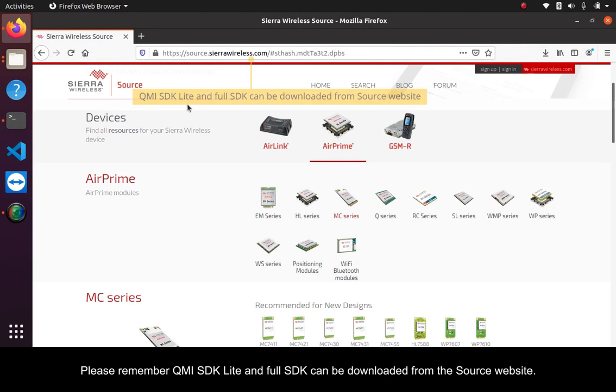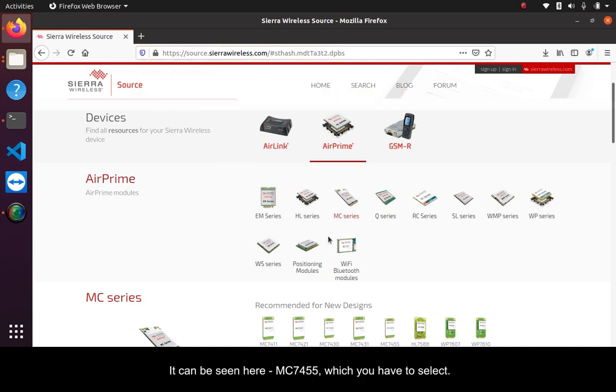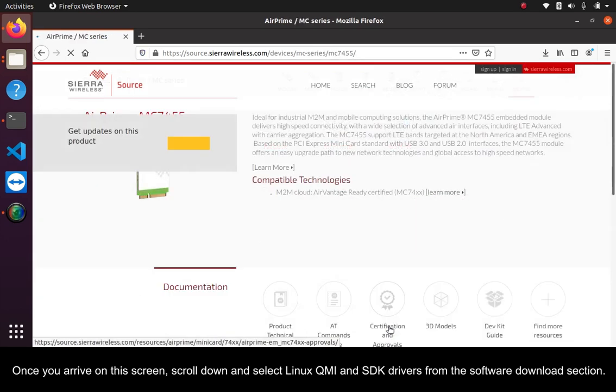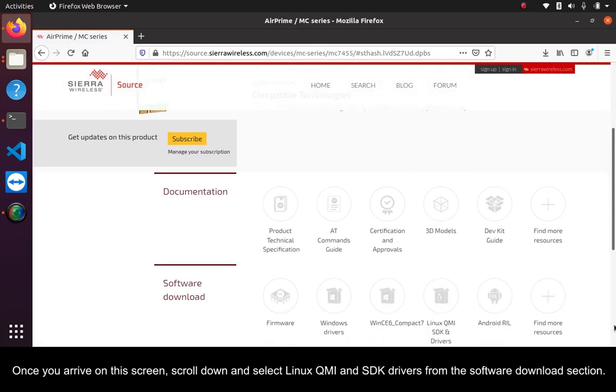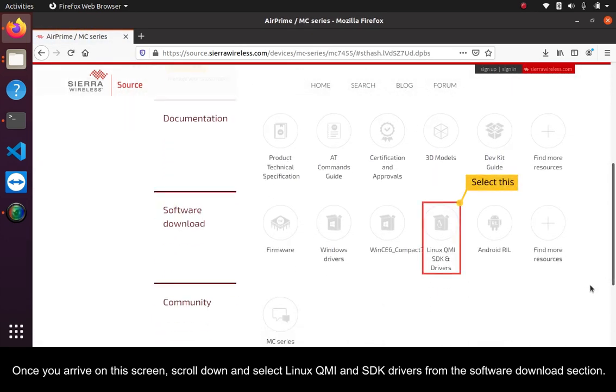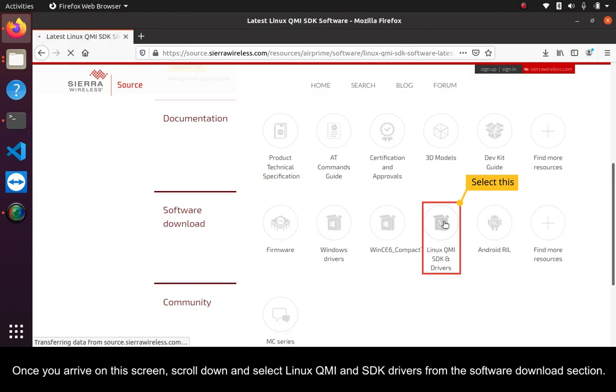Please remember, QMI SDK Lite and full SDK can be downloaded from the source website. It can be seen here, MC7455, which you have to select. Once you arrive on this screen, scroll down and select Linux QMI and SDK drivers from the software download section.